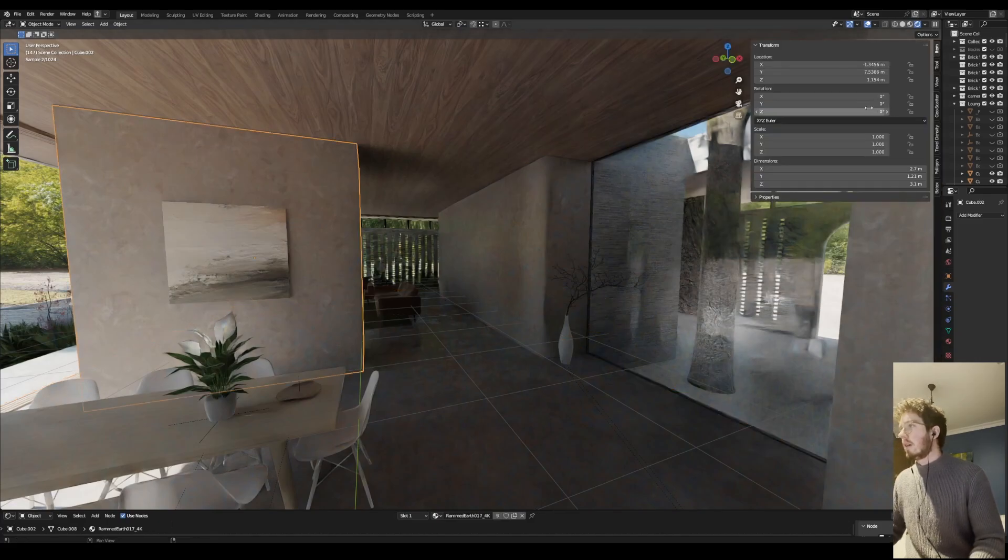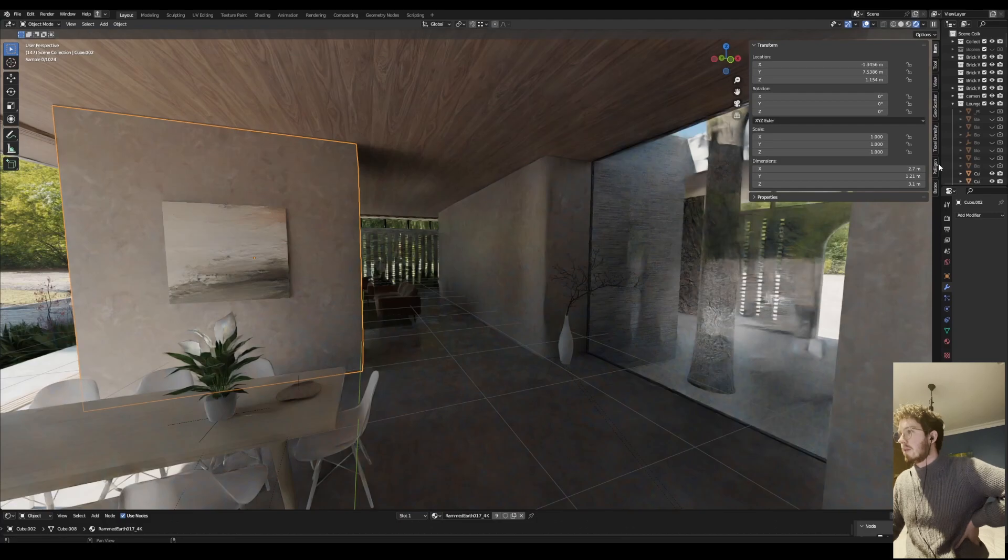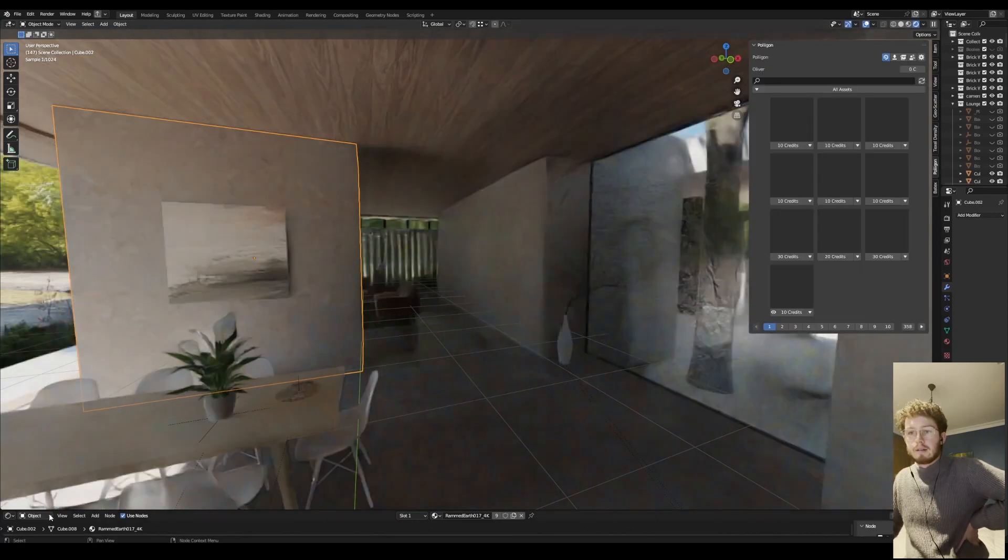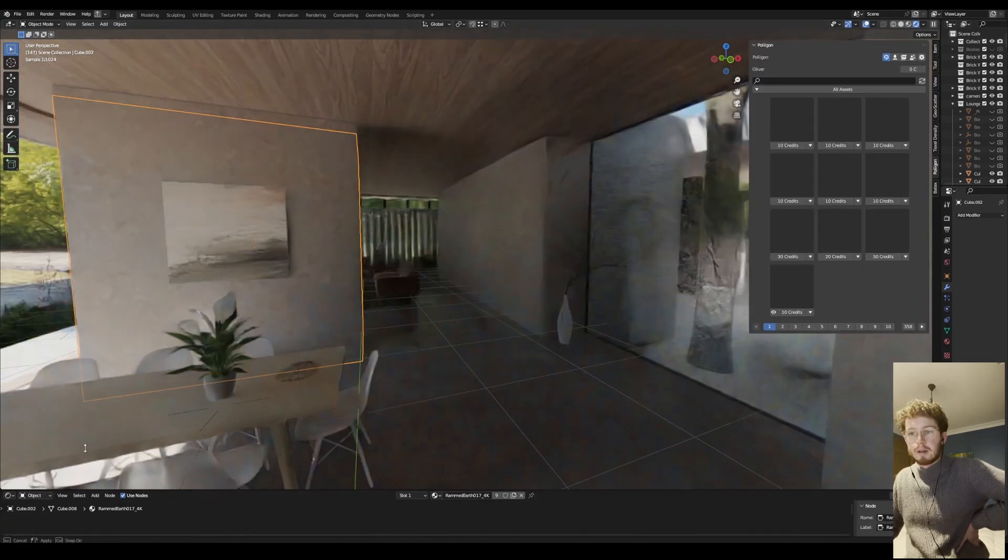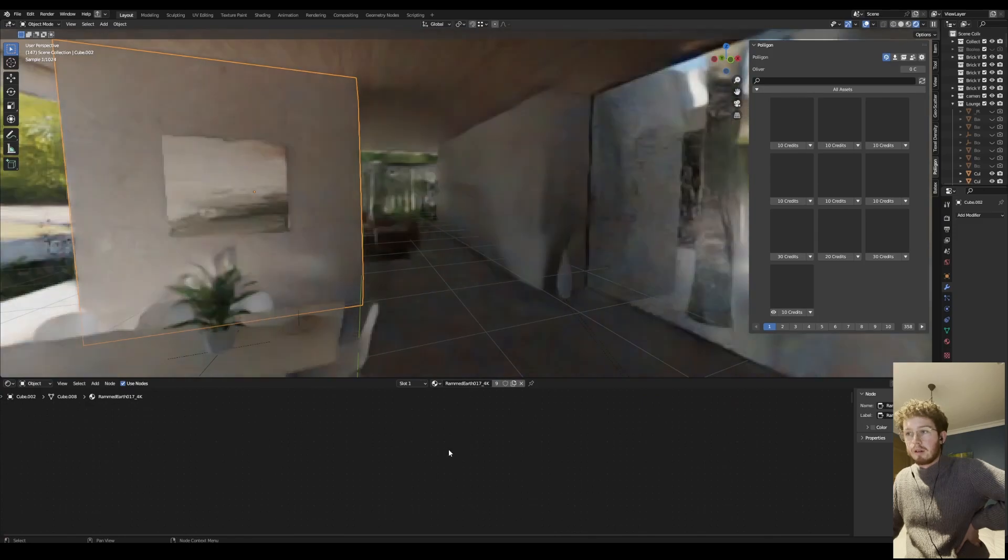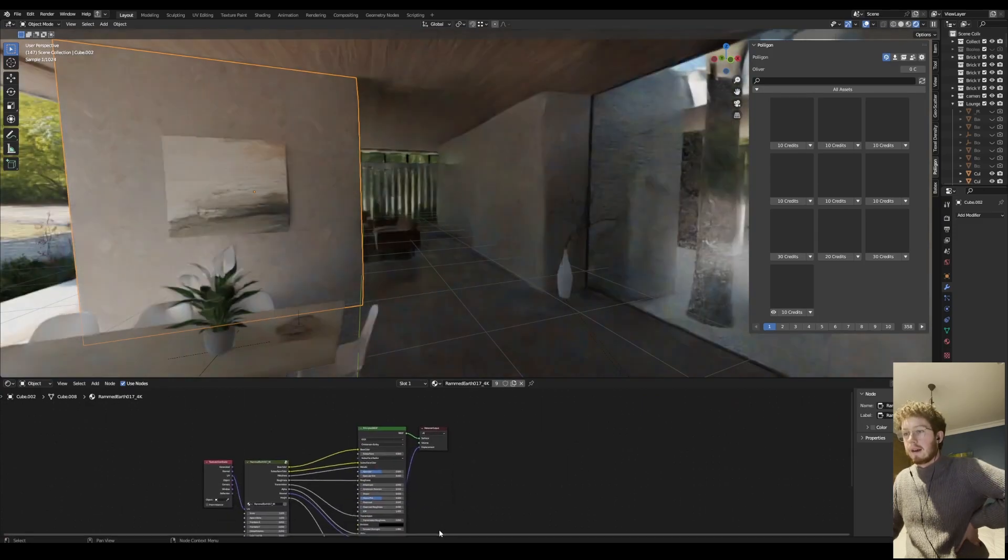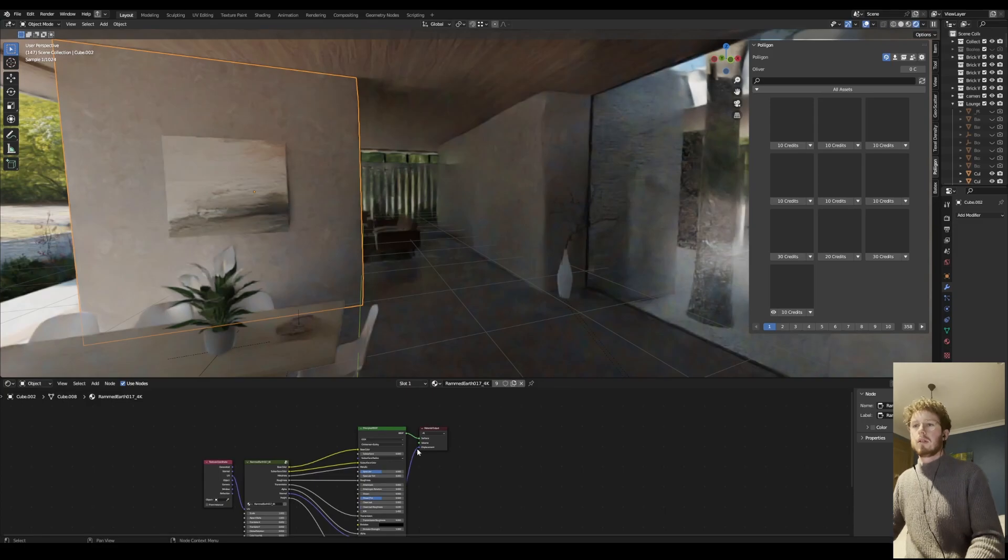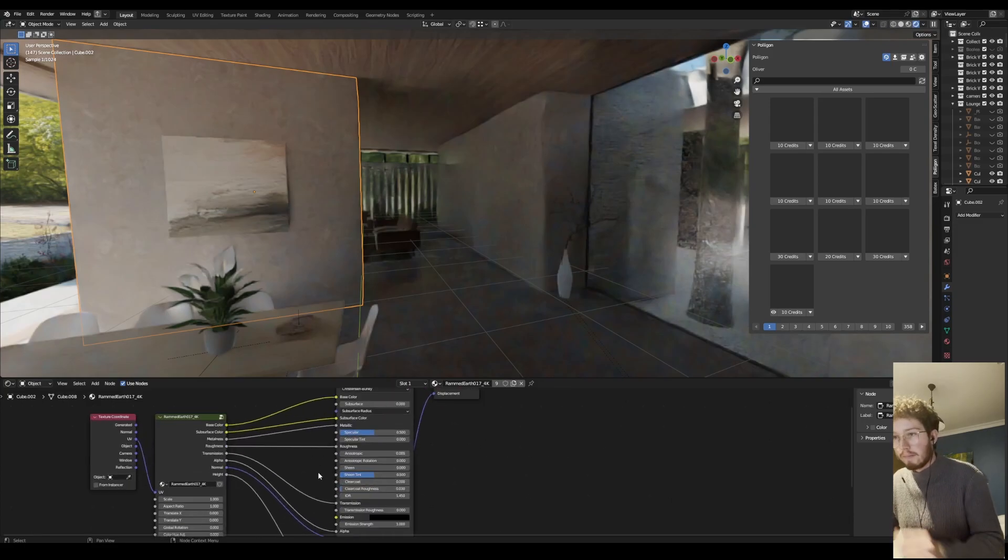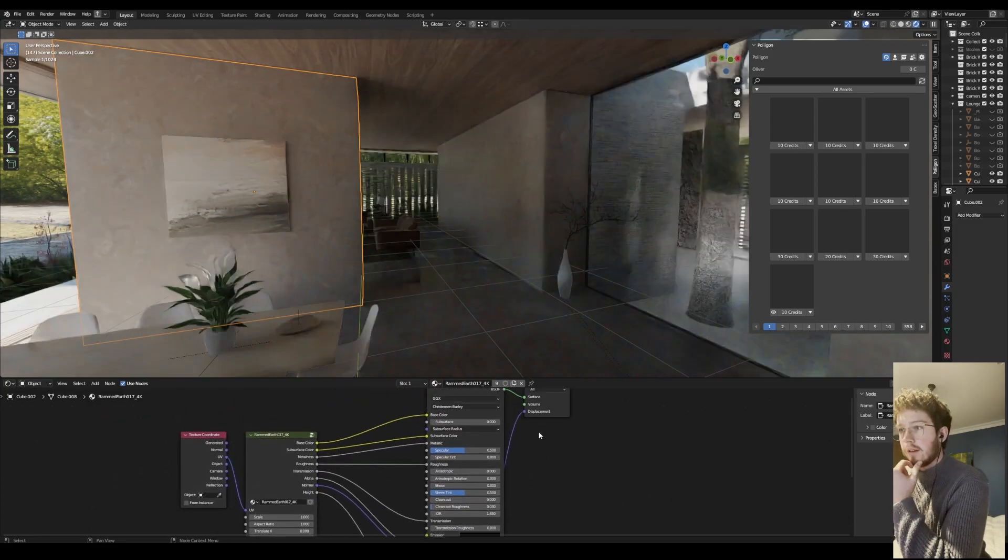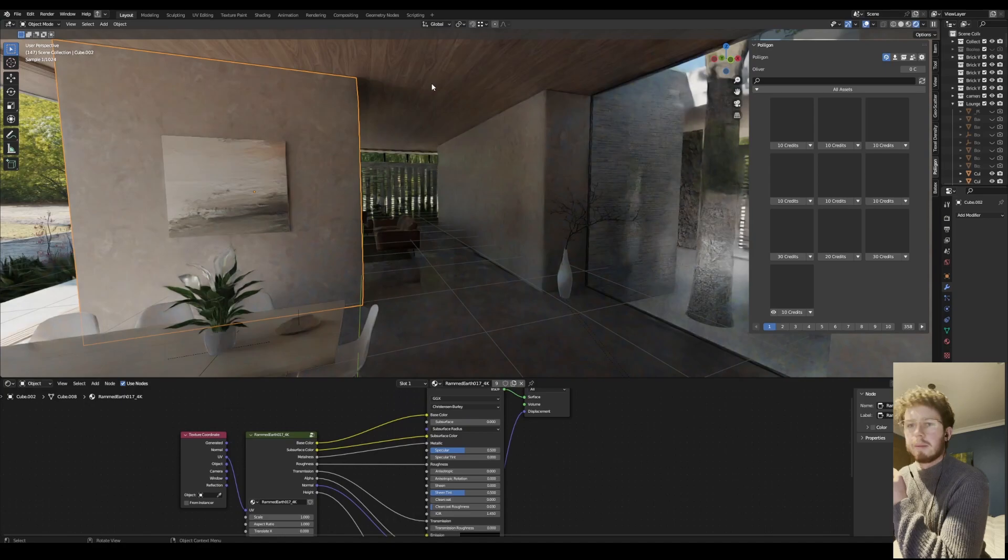The rammed earth material was from Polygon and I did a fair bit of work brightening it up and adding a little bit more reflectiveness. So that's the rammed earth material.